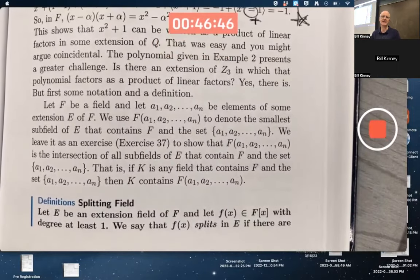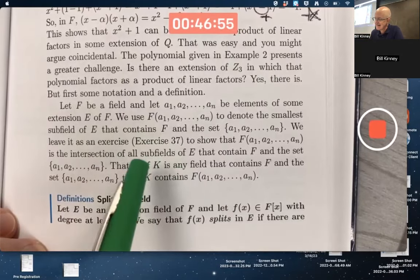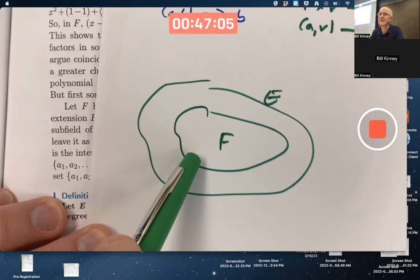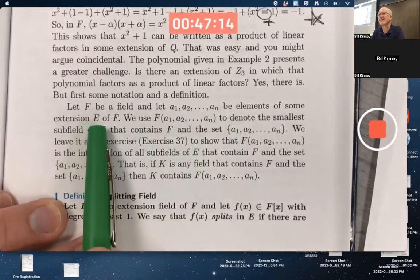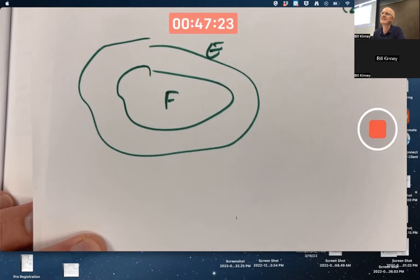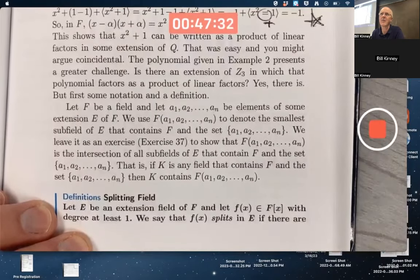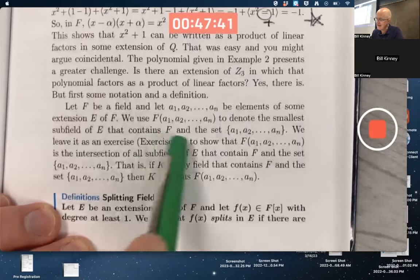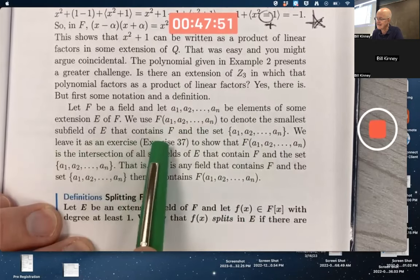Here is the real definition that gave me the most trouble: the splitting field. Let F be a field, and let a₁ through aₙ be elements of some extension field E of F. The aₙ's are in the bigger field E, though some or even all of them could also be in the smaller field F — though it's more interesting when they're not. Let F(a₁, a₂, ..., aₙ) denote the smallest subfield of E that contains F and this set.